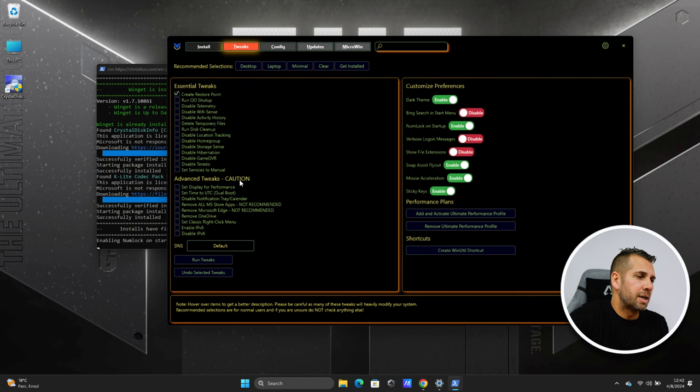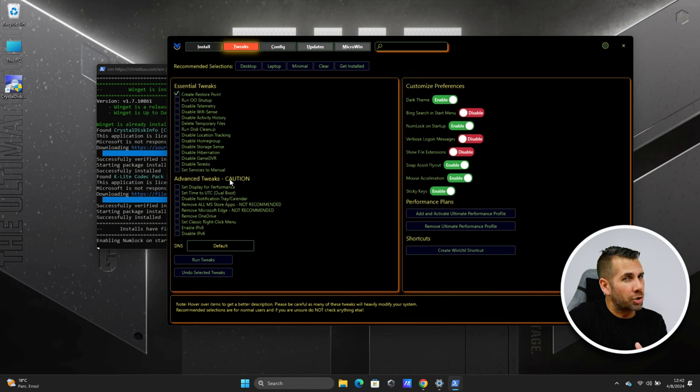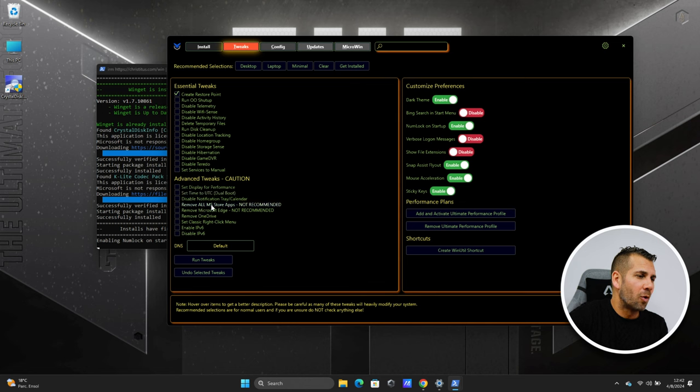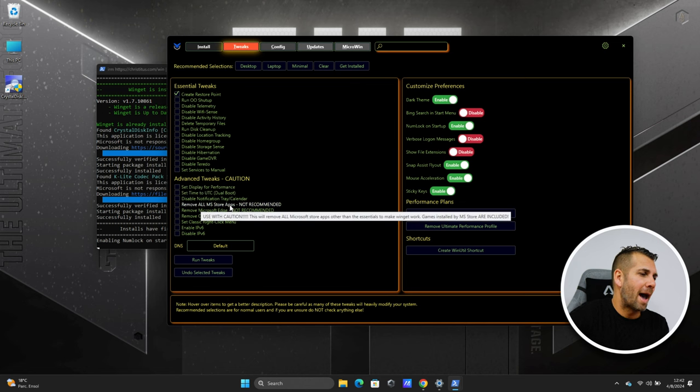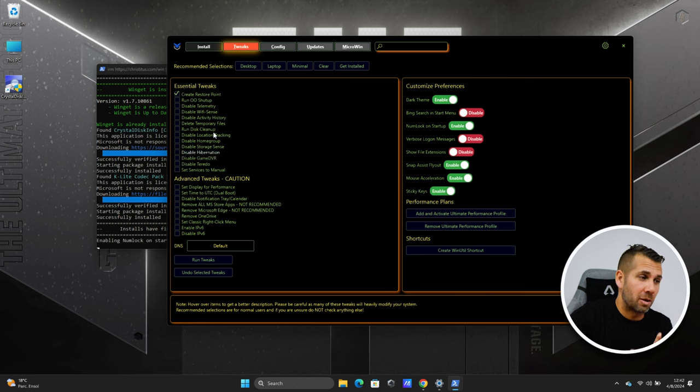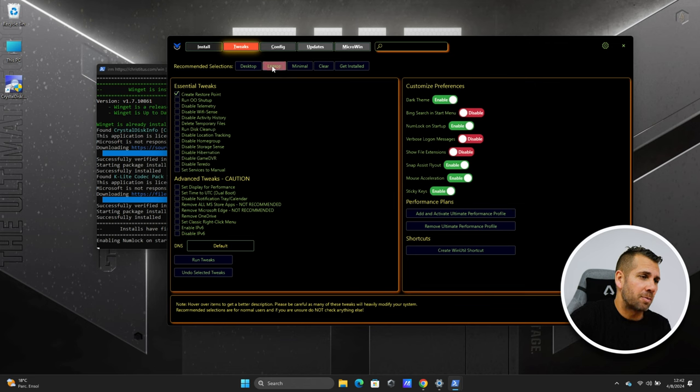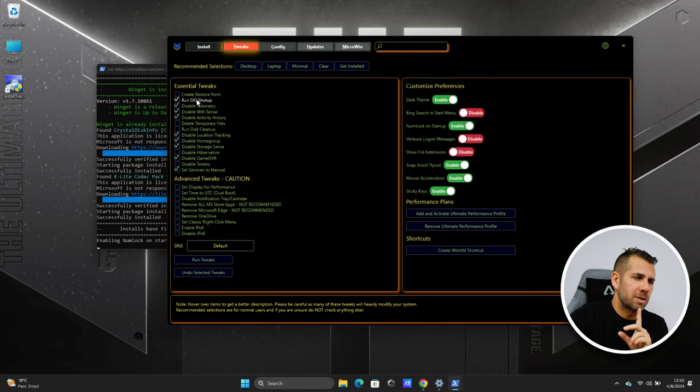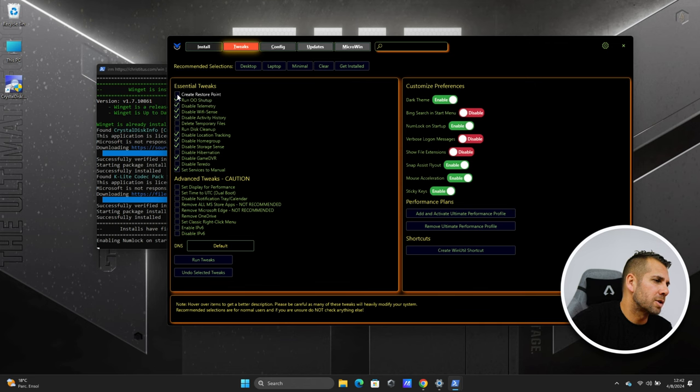And here on the advanced tweaks caution because there are a few things that probably will not be cool. Remove all MS store apps. Not recommended now. We don't need that. We don't need to be that radical. But let's say that I've got a laptop. If I press here it will suggest things that I should do on my laptop. But one of the things besides all this I want to create a restore point.